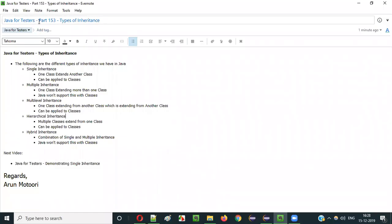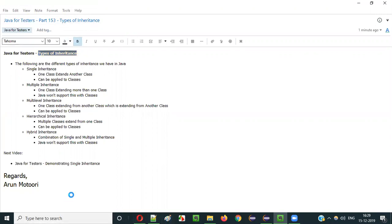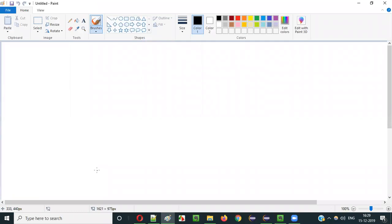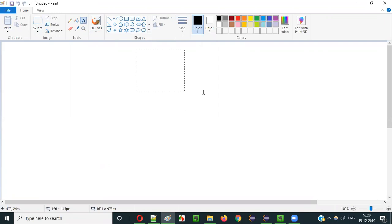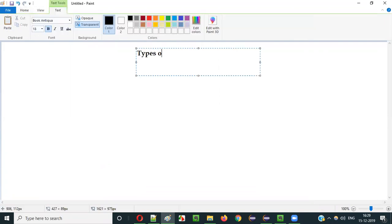Hello everyone. In this video session, I am going to explain part 153 of Java for Tester Series, that is Types of Inheritance. In the previous video, I have already explained what is meant by inheritance and how to use inheritance in Java programs. In this current video session, I am going to explain the different types of inheritance we have in Java.